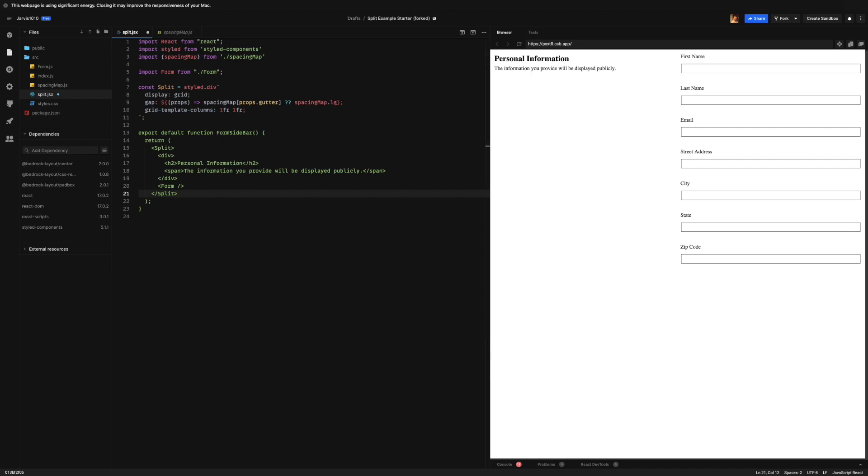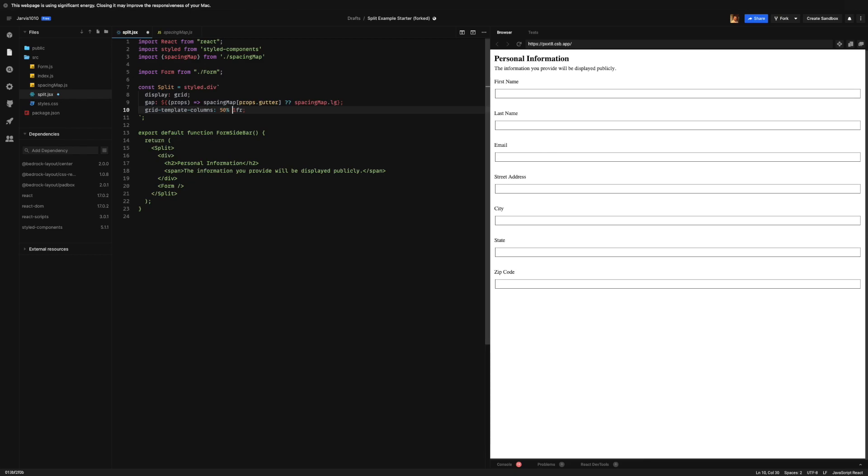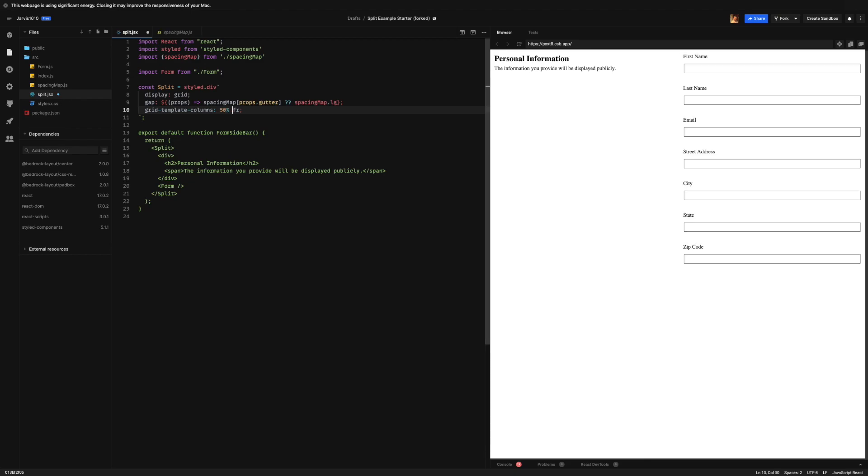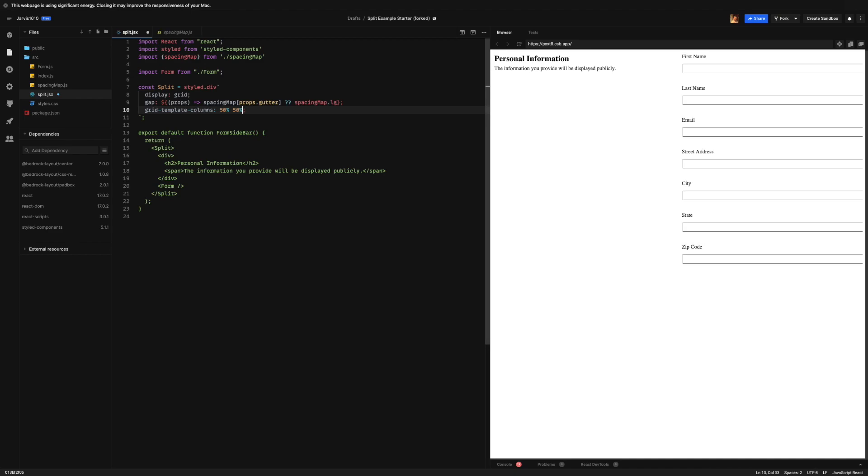Now it is important to understand that the fr unit is not the same thing as a percentage. When we use percentage, if we were to say like 50%, 50%, we are saying give me 50% of the size of the parent.